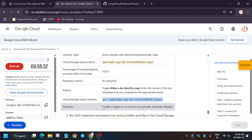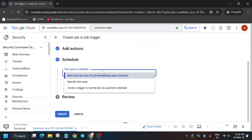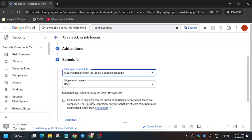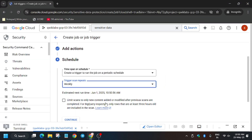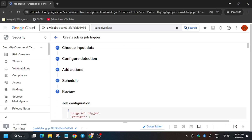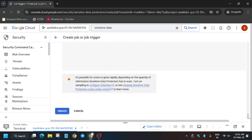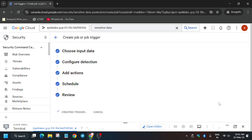Click Continue. For the schedule, update it to create a trigger to run on a Periodic Schedule and set it to Weekly. All things are correct — you can directly click Create, or click Continue, scroll down to the end, and click Create.